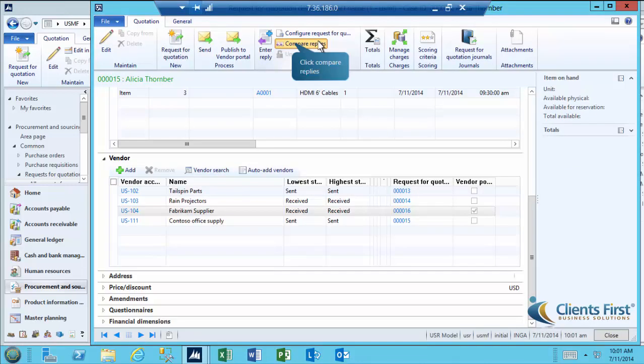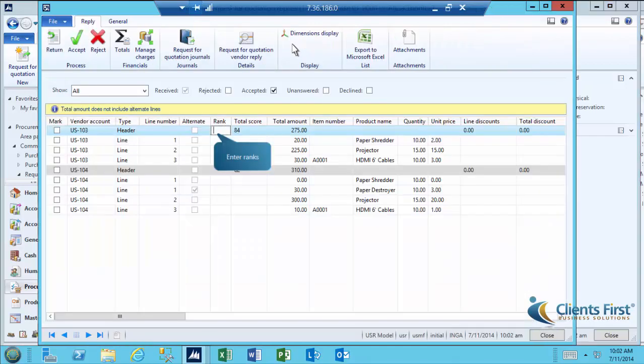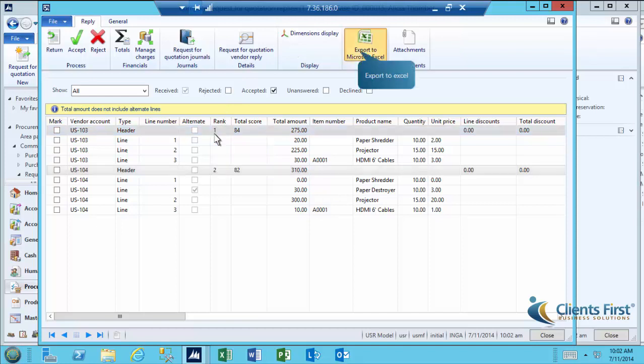Now let's compare replies. Enter the ranks on the header lines. Notice that you can export this in Excel for sharing.